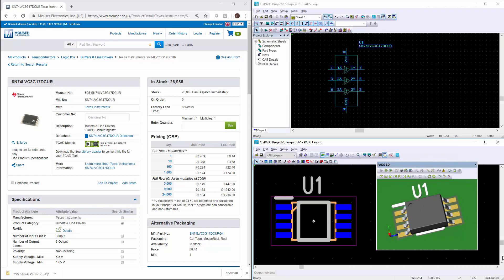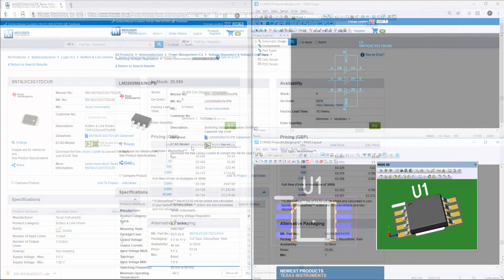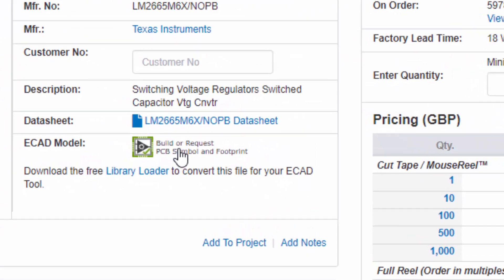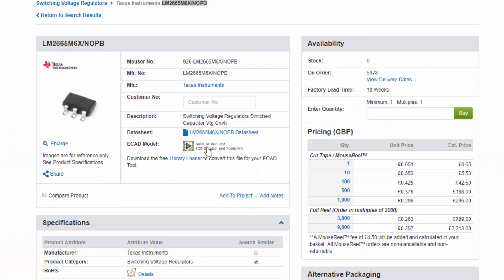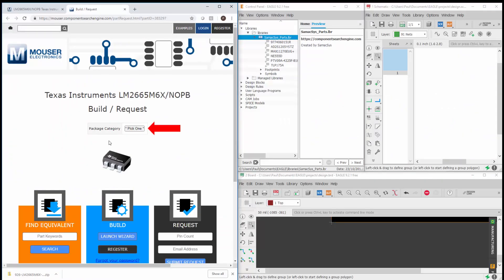We have a vast database of high quality libraries, but if the component that you are searching for is not yet available, then why not try our PCB library wizard?